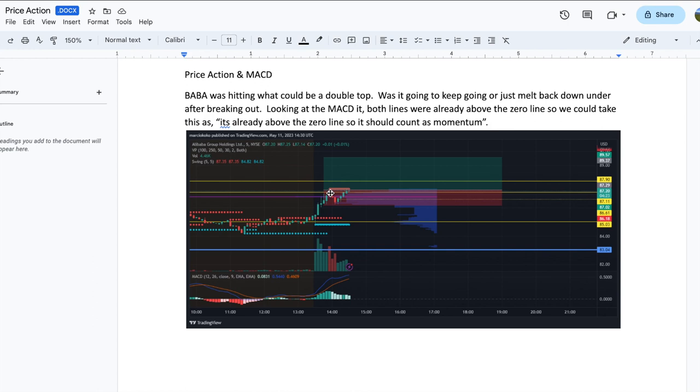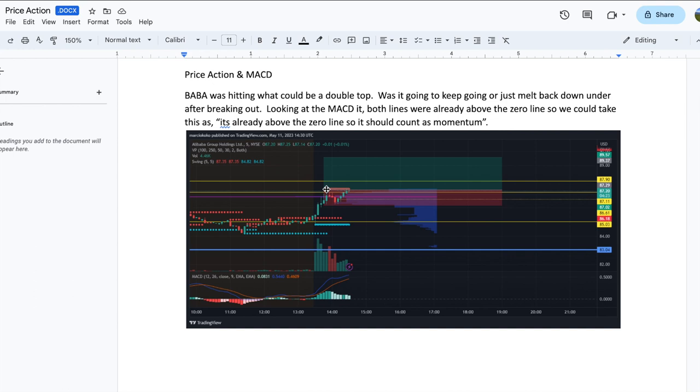Basically BABA was hitting or hit today, which is May 11th by the way. This would seem to be resistance right here, the yellow line, which is the resistance that I had, which is also the purple line which is the point of control line. So that's a resistance zone or area there.